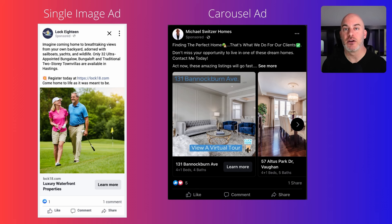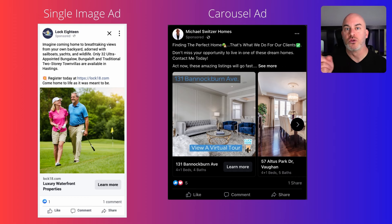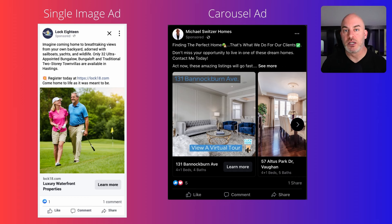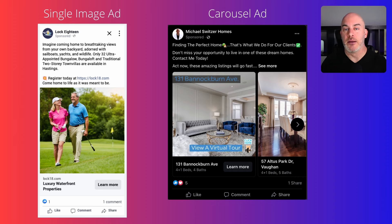The second one is called a carousel ad. If you've got a property listing and you want to show more than one image from inside or outside the home, a carousel ad lets you scroll through multiple images or videos, or a combination of both. Below each image there is a headline and an individual call to action, and each one can go to a different URL. So you could show multiple listings — each image a different property — with each call to action going to a separate landing page.